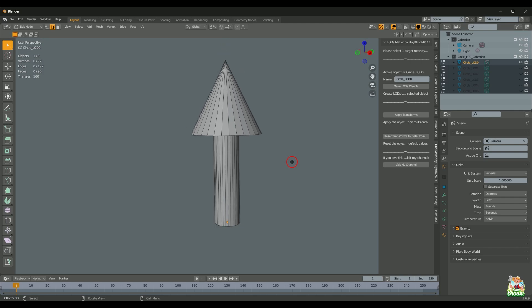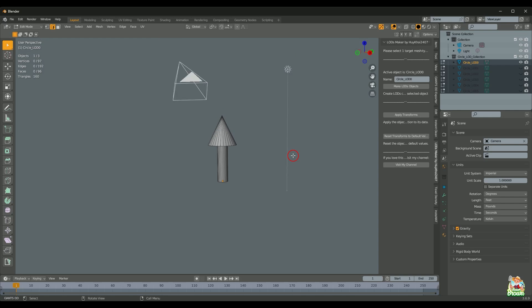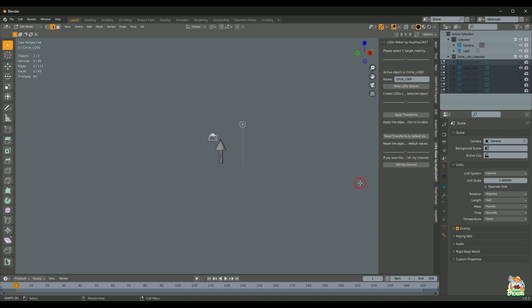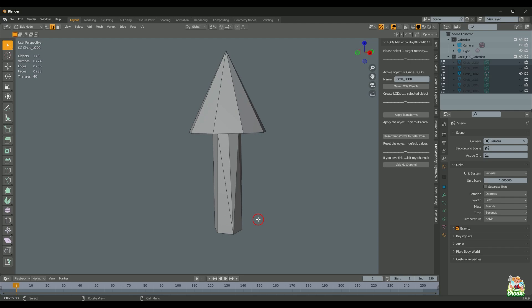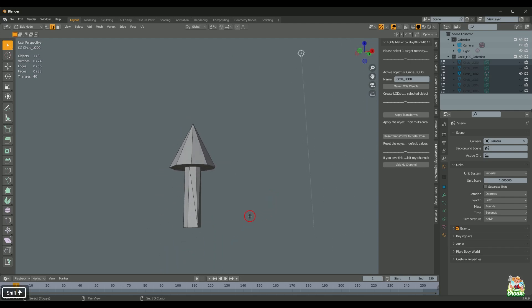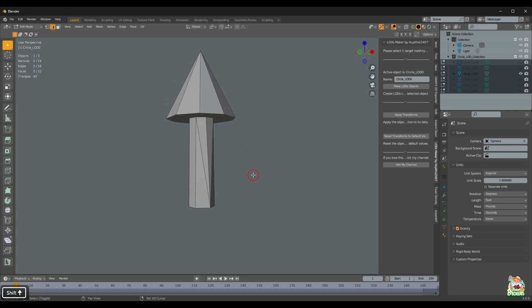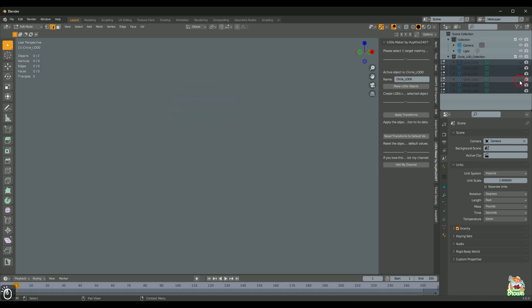LOD zero is what we would see in game — that's our full resolution and everything looks really good. Now as we step back, we turn off LOD zero and LOD one should kick in. From back here you really can't tell much of a difference; it basically looks like the same object. Step back a little bit further, turn off LOD one and turn on LOD two — again it still looks like the same object. But if we get closer again, you can obviously see it is not the same object. So as we step back, our geometry becomes less and less because you cannot make out that detail at a distance.